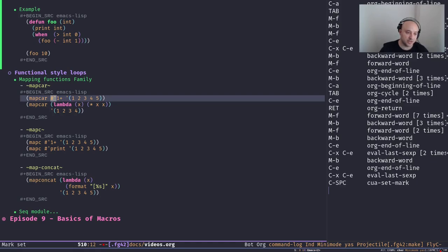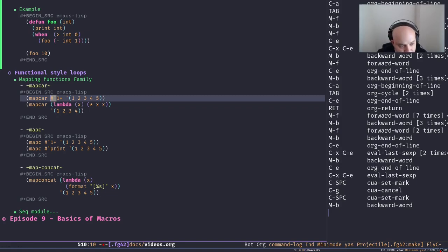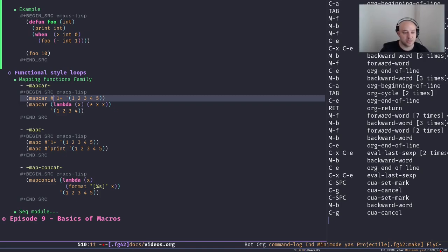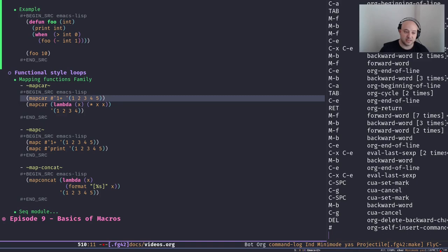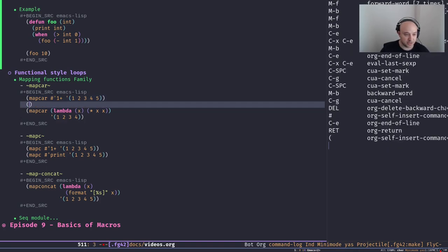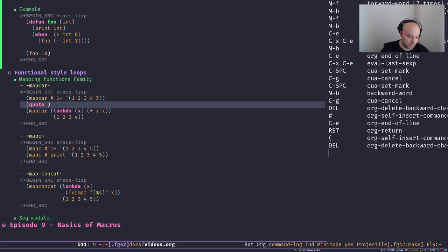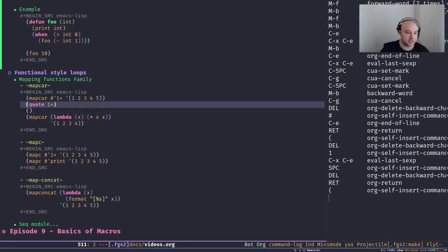We see two new things here: the `#'` notation and lambda. The `#'` notation is a read syntax — a shortcut that the Elisp reader understands and knows how to replace with the actual thing. Similarly, a single quote is read syntax that can be replaced with `quote`. Both are read syntaxes that can be replaced with the actual expression.